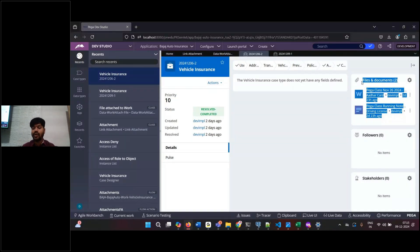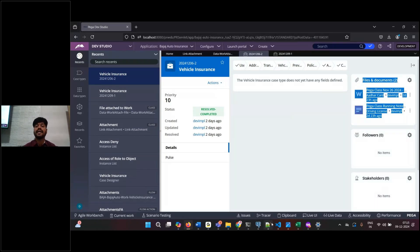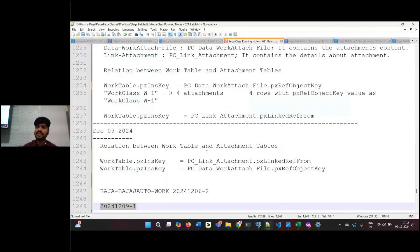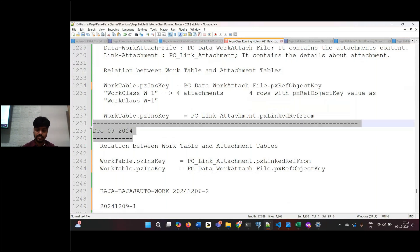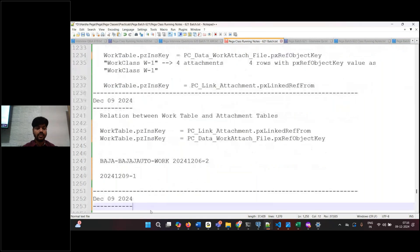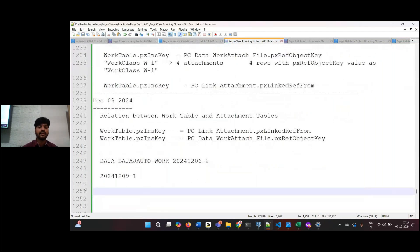In real time you will not have access to the database directly, so it has to be a process. To implement this, you should clearly know about the relation between the work table and attachment tables. Work table pzInsKey value equals attachment table px_ref_object_key, and work table pzInsKey value equals link attachment table px_linked_reference_from. You can try this requirement by yourself — once you try, you will come to know.